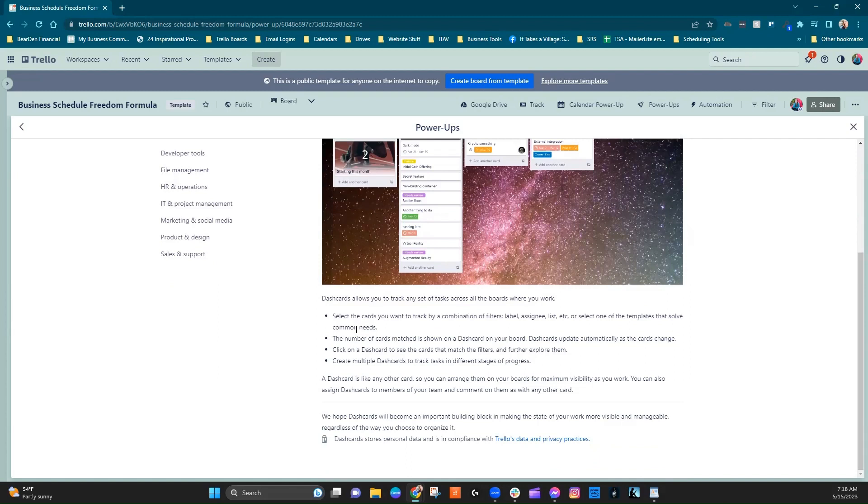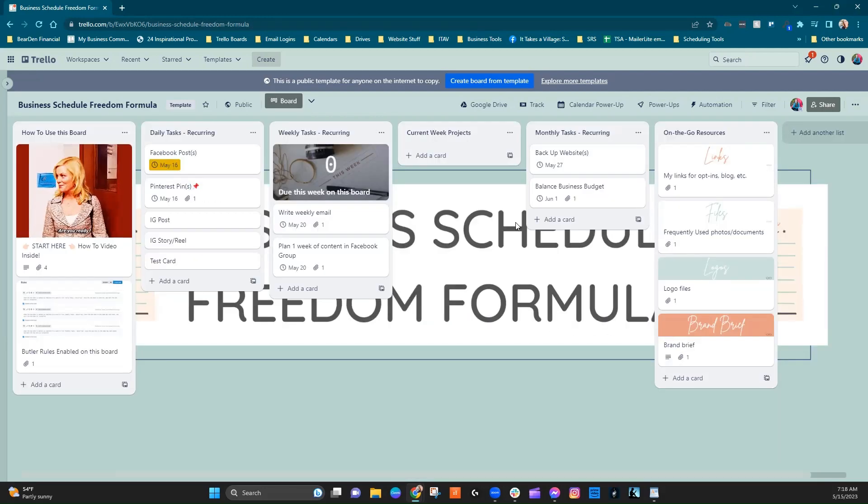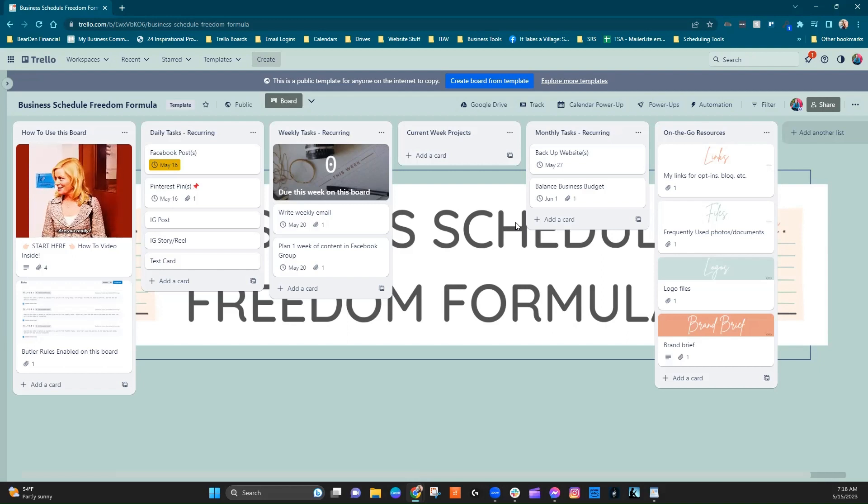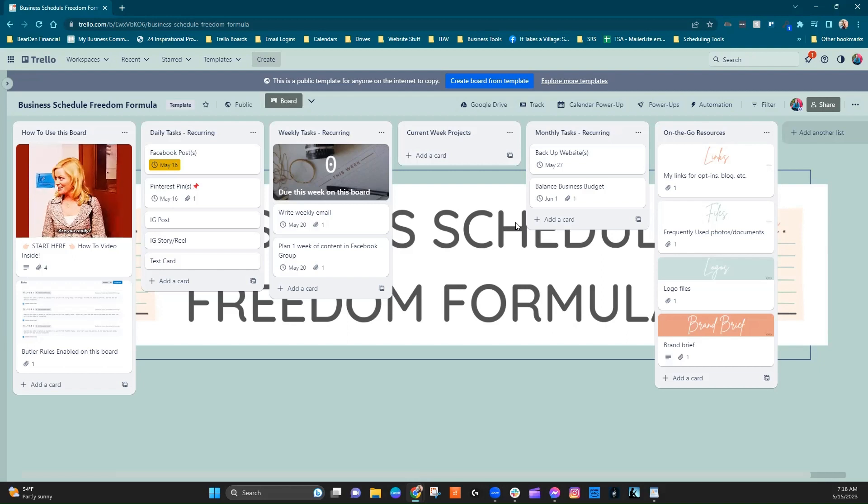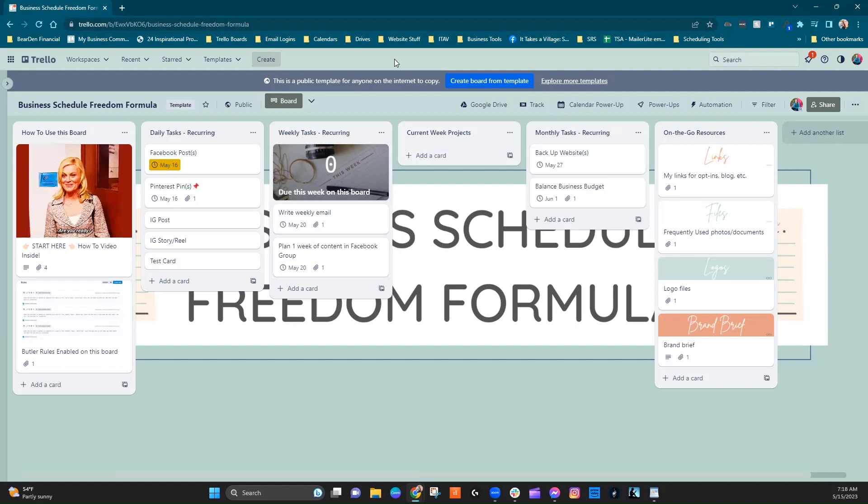So there's a couple of different ways that you can use it. You can track by label, assignee, list, all of that. But we're going to go ahead and use the assignee option for this example. But I do think this is one of the most common ways that people will kind of start to dabble with a Power-Up like this. So let's just start there, okay?